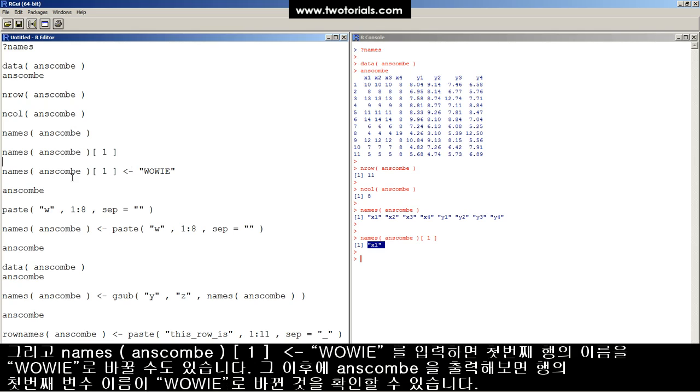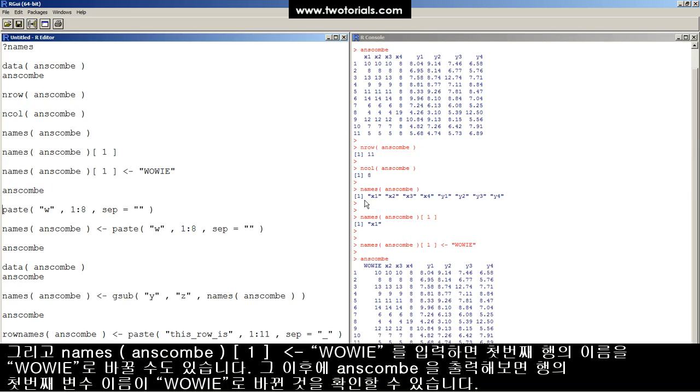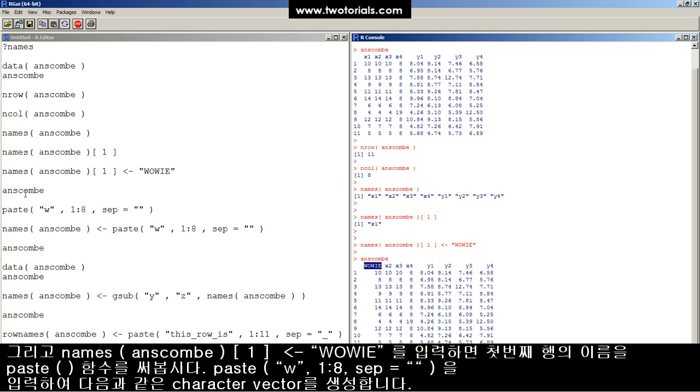We can use the assignment operator and replace it with wowee. And now, when we look at the ANSCOM data table by itself, the first column is called wowee.